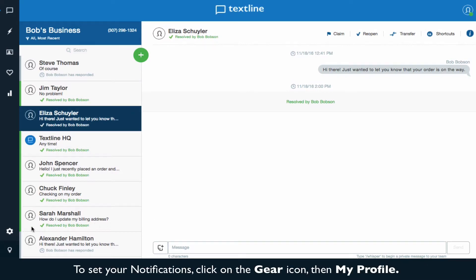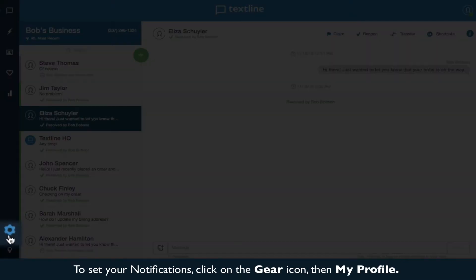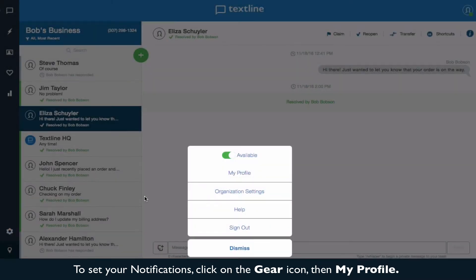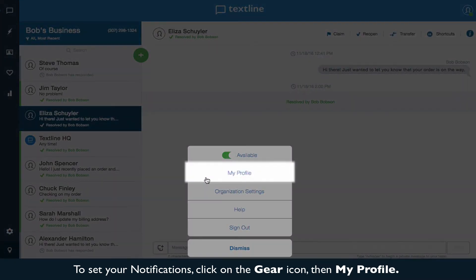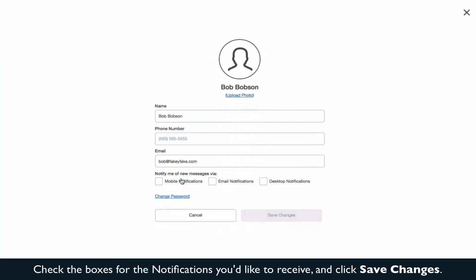To set your notifications, click on the gear icon, then My Profile. Check the boxes for the notifications you'd like to receive and click Save Changes.